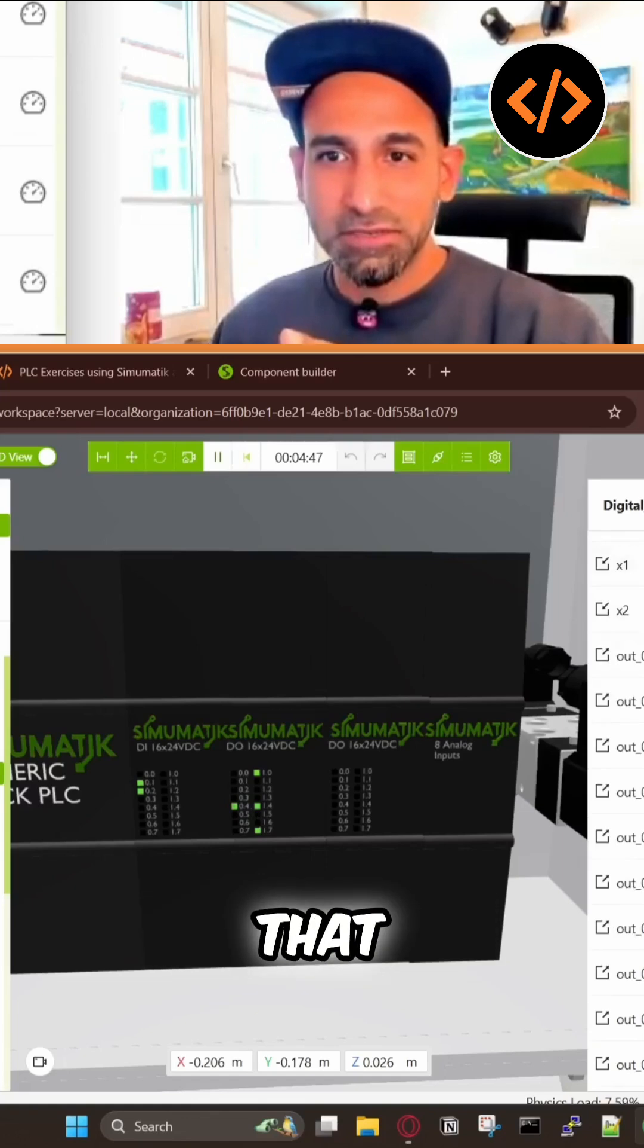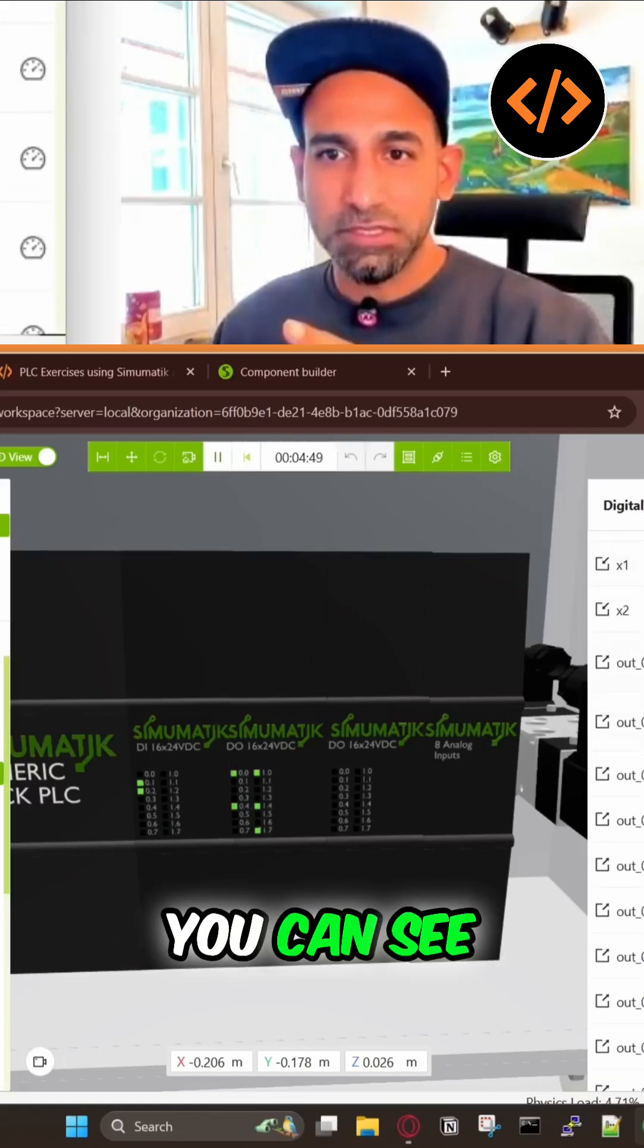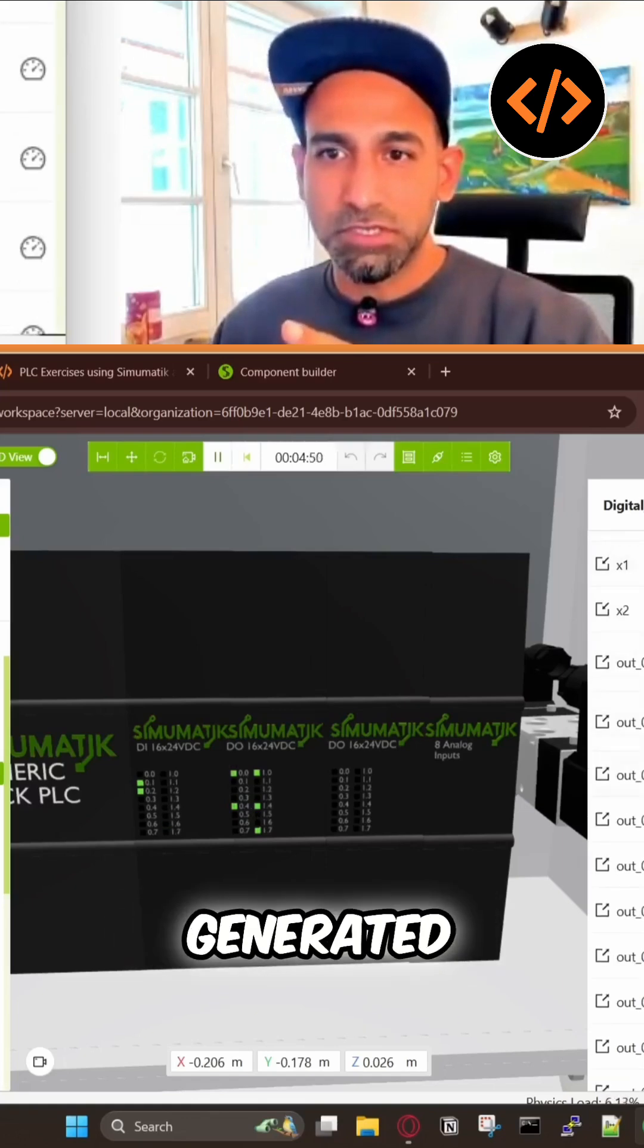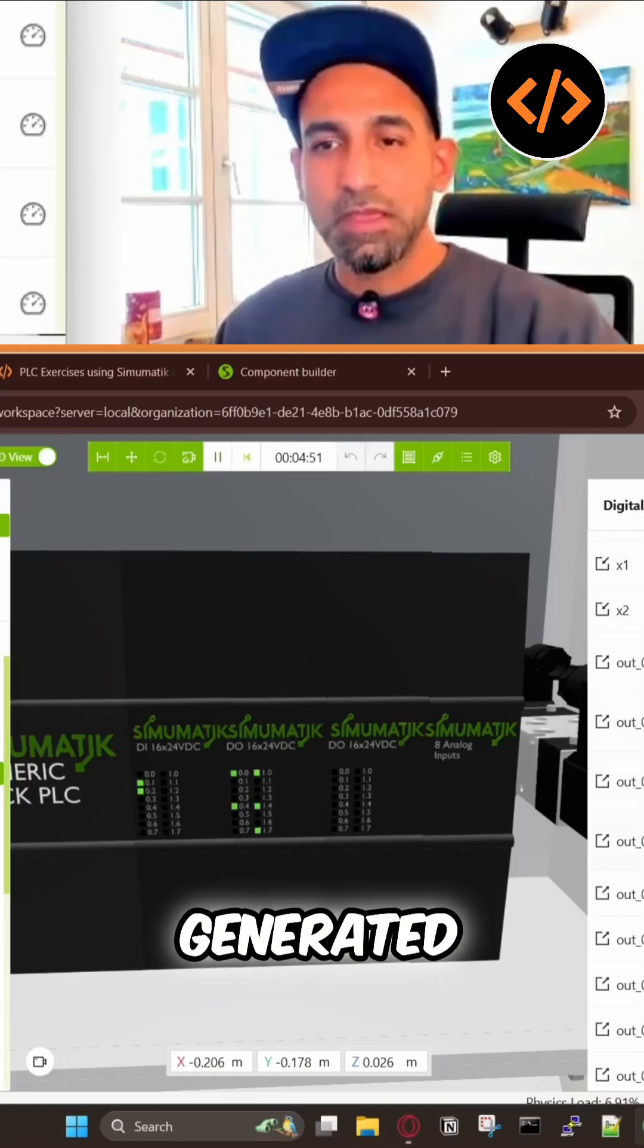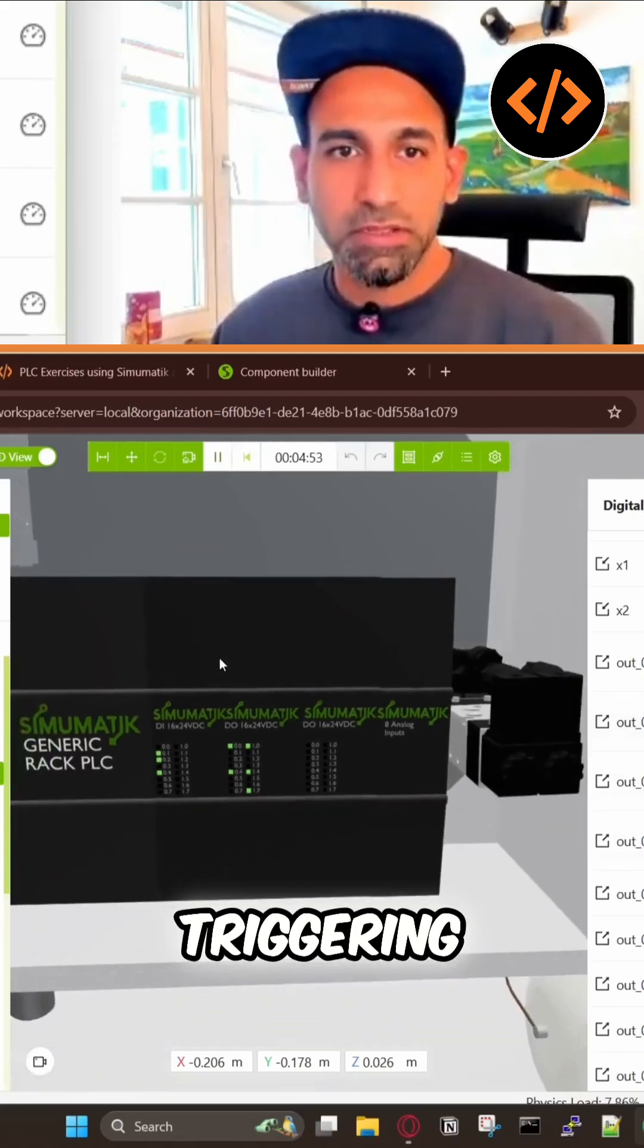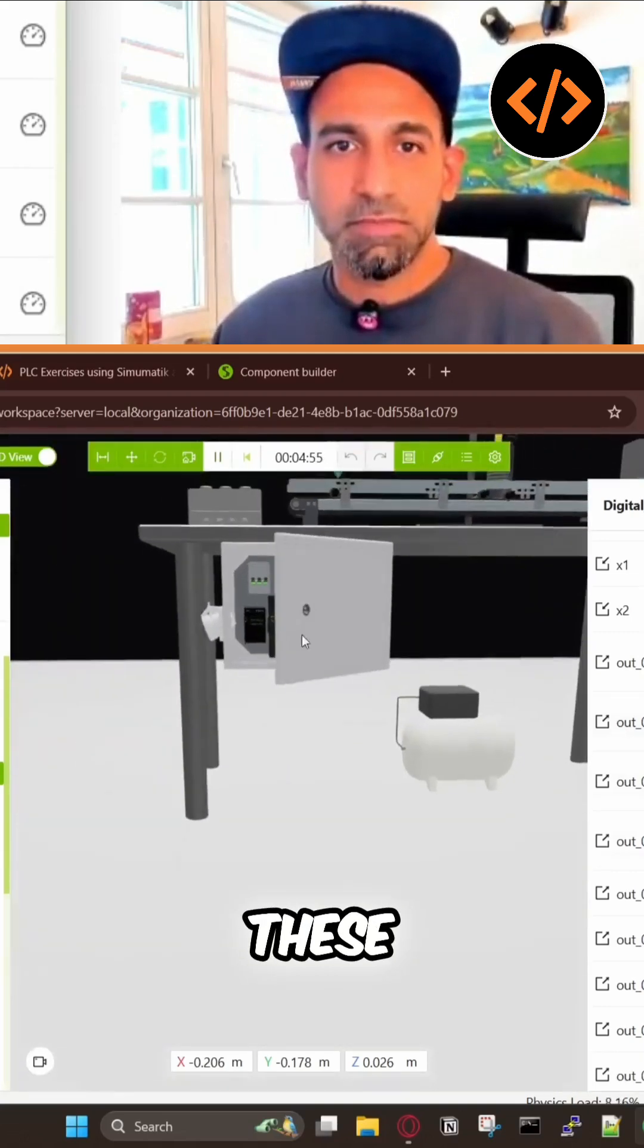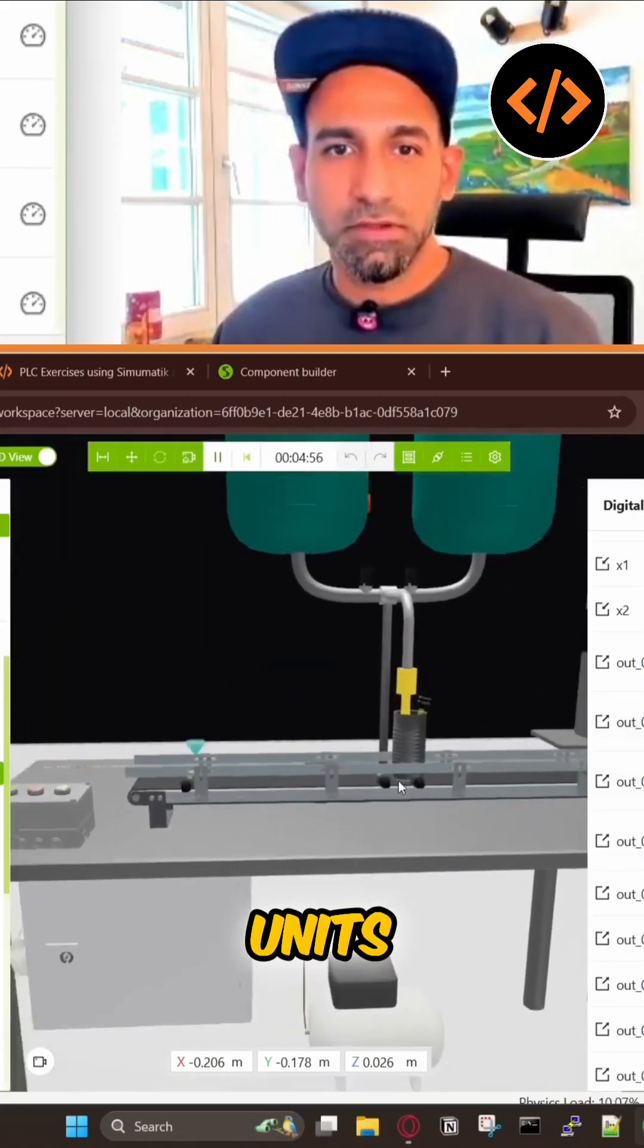This digital output card here, you can see, is generating voltage. These voltages are triggering these units, these mechatronic units.